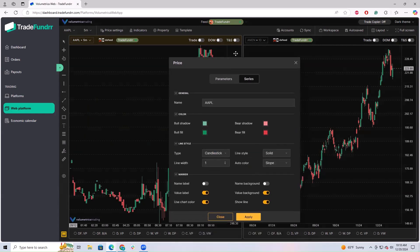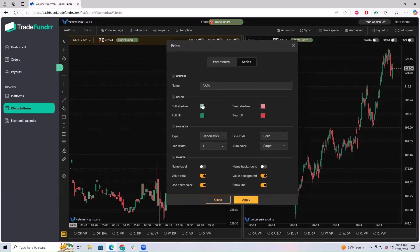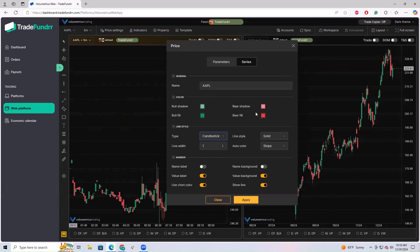You can also change other parameters here. The default chart style will be candlestick, but if you want something different, this is where you do that. You can also change colors. Please remember that you need to click Apply for your changes to stick to the chart.